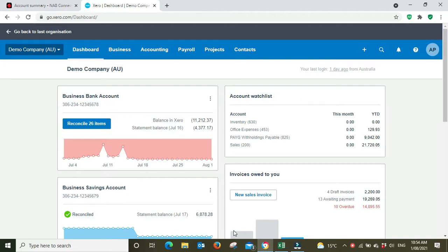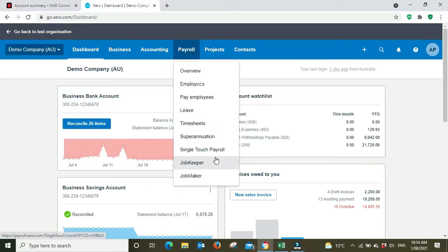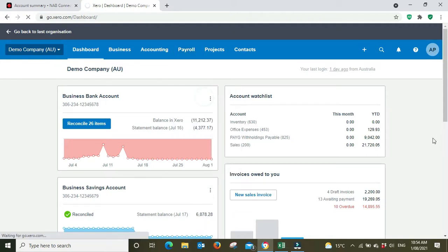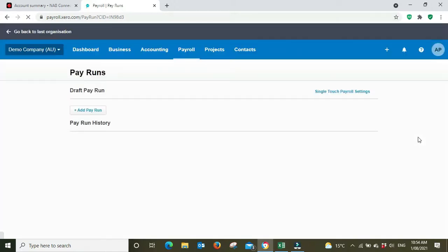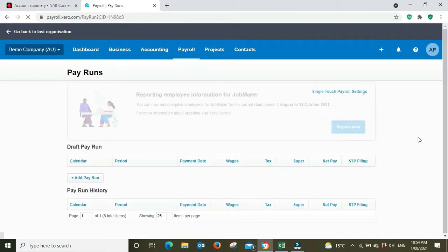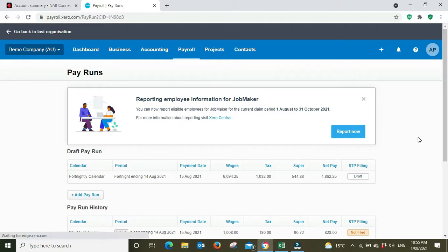What we're doing is going to payroll that has already been posted in the demo company, and we're going to pay employees. The wonderful thing about ABA files and the reason I always use them is it's going to save you a whole bunch of time, especially the more employees you have that you're paying.